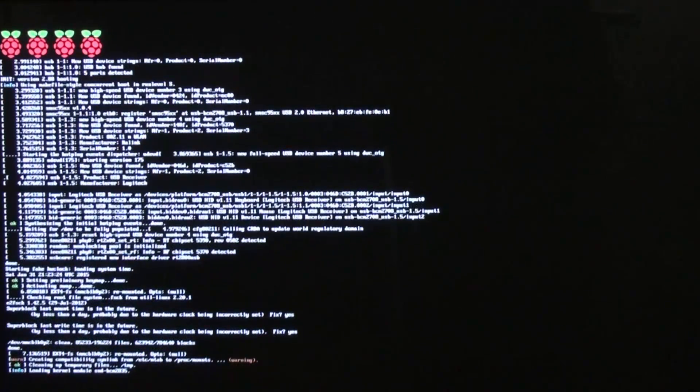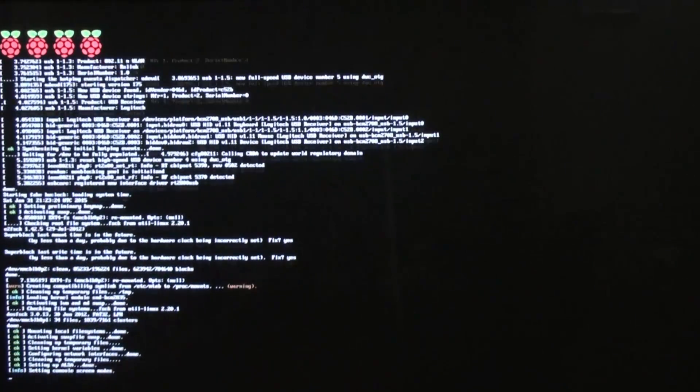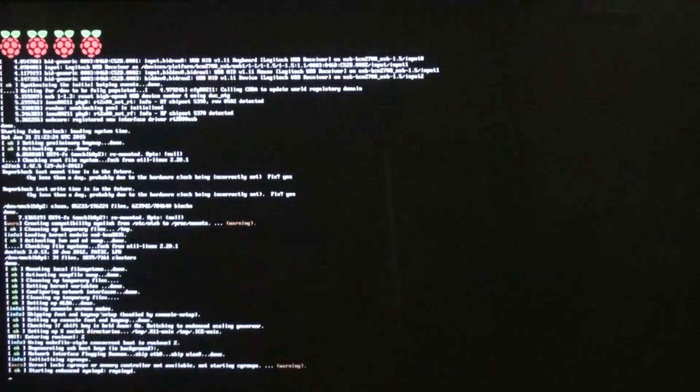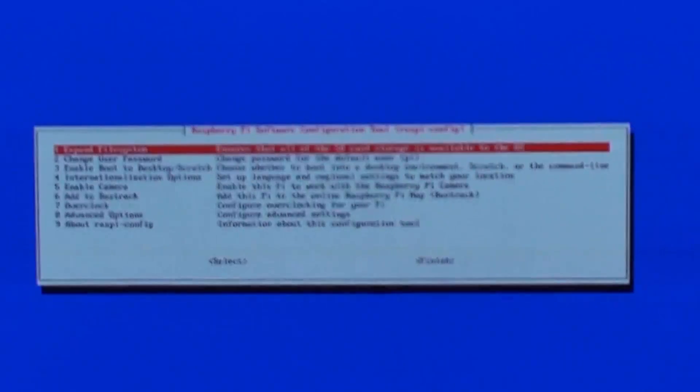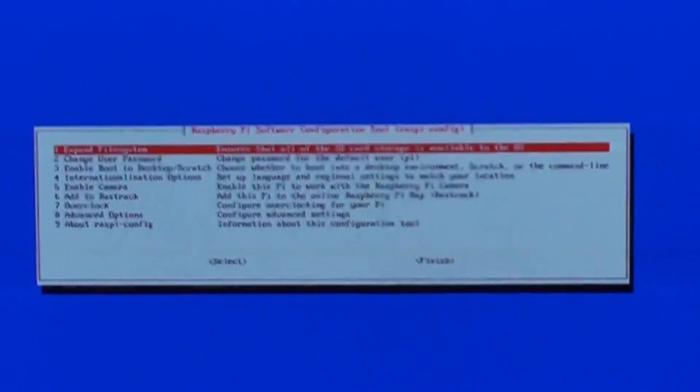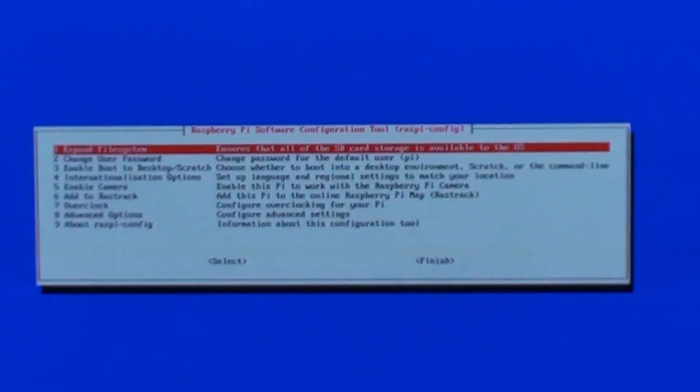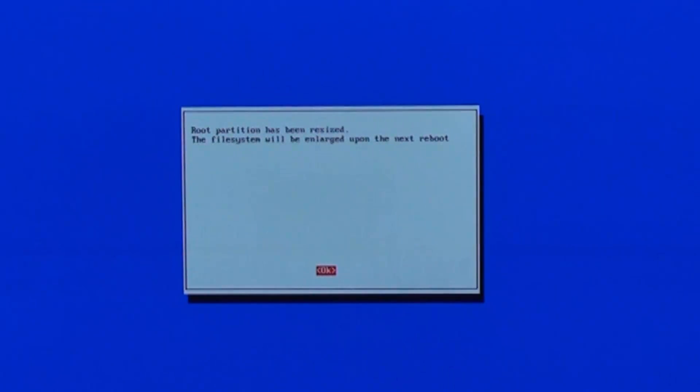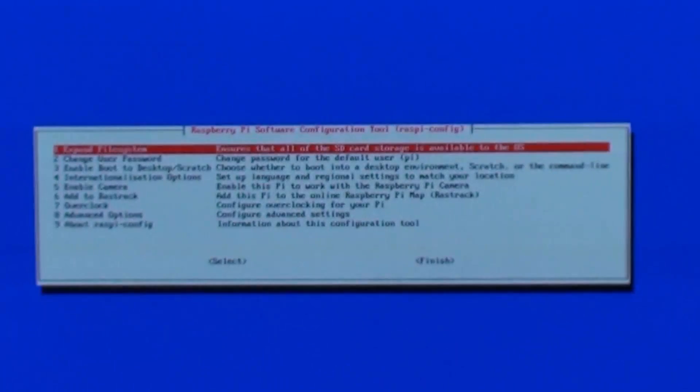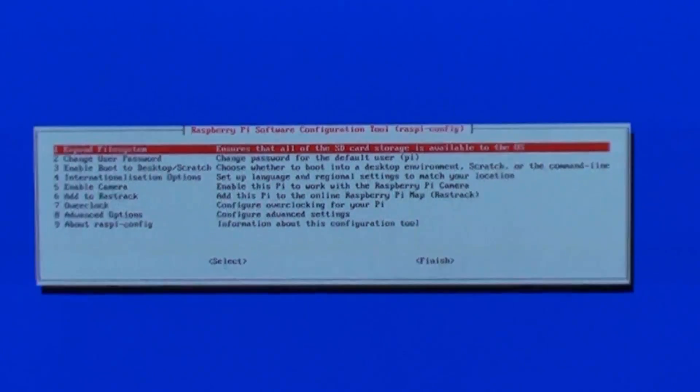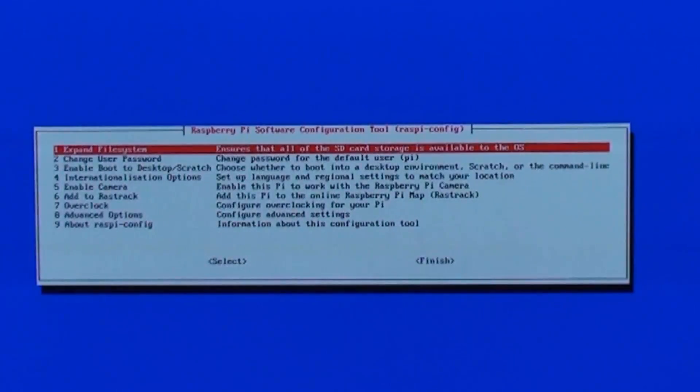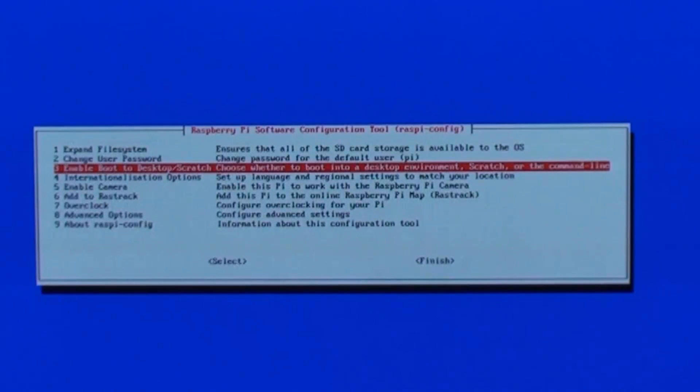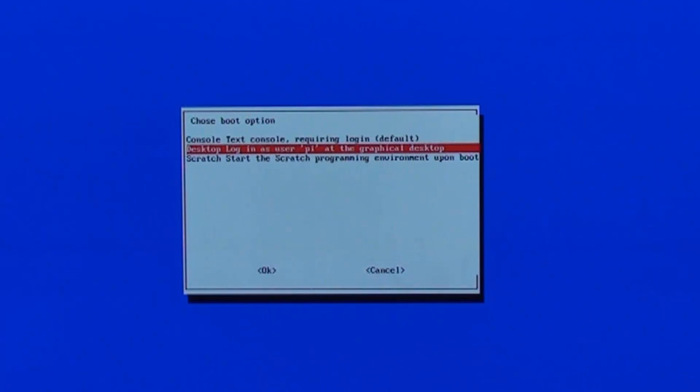There it is booting. The first thing we need to do is expand the storage, which is the first option, and that applies when you've rebooted it. What we'll also do is enable the boot into the desktop, so we'll select the second one so we log on with user pi.